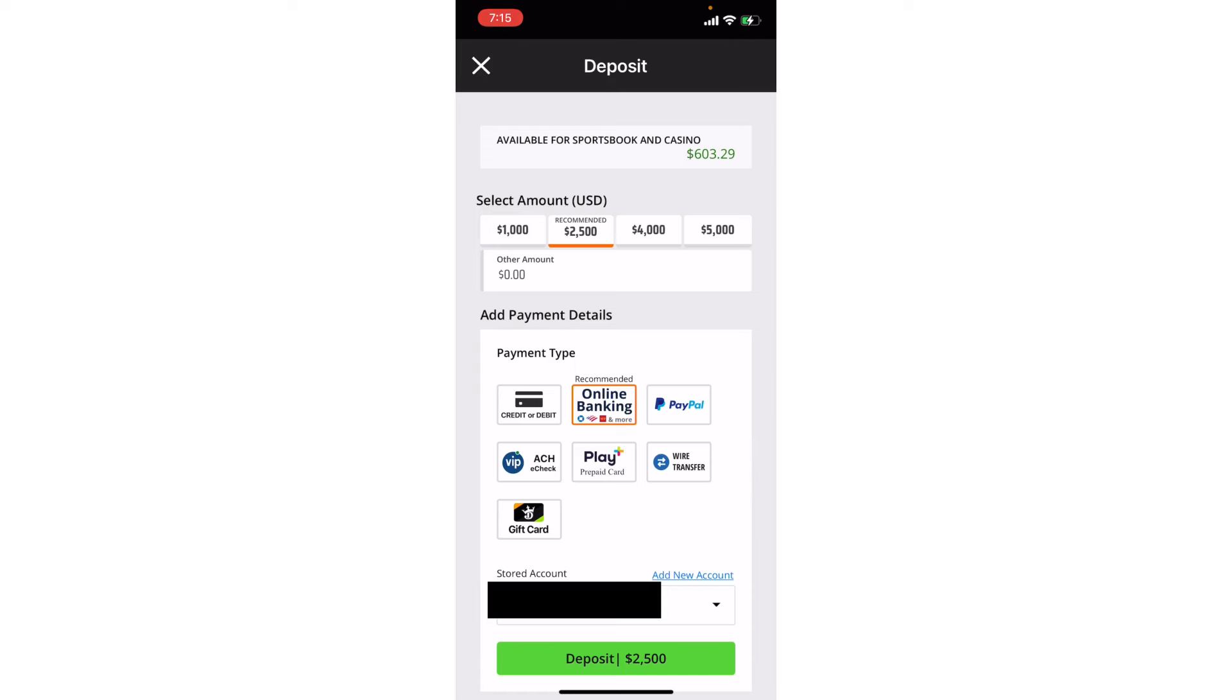And then there's usually a couple other miscellaneous ones, but I by far and away recommend just using the online banking. It's so much easier than any of these other methods other than credit debit card or PayPal, those are pretty easy too.